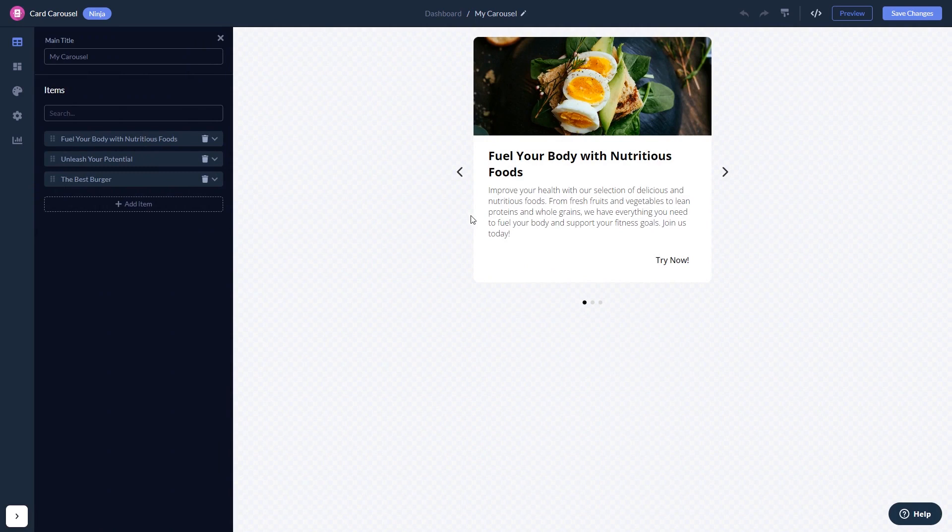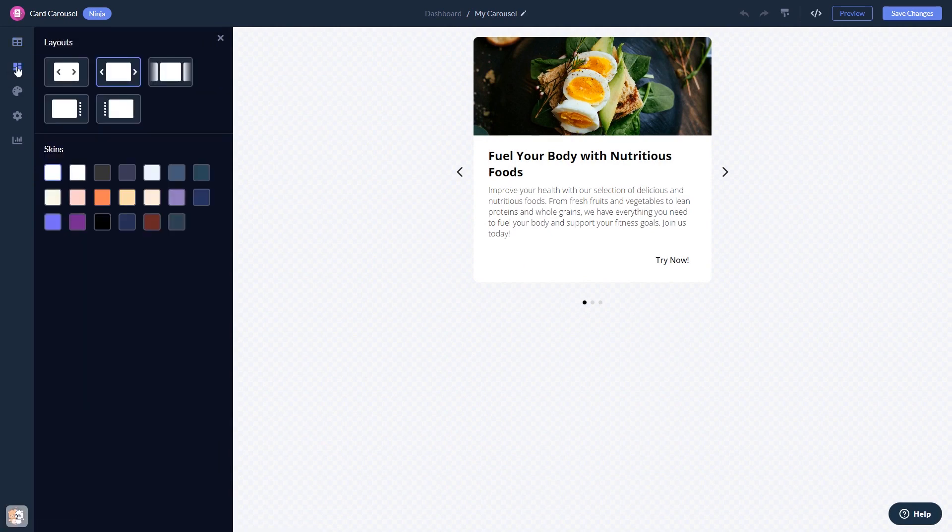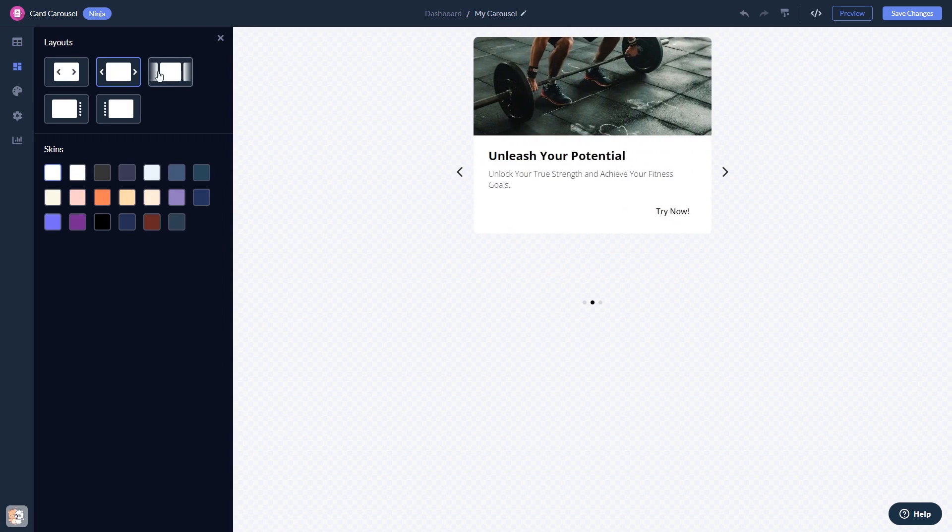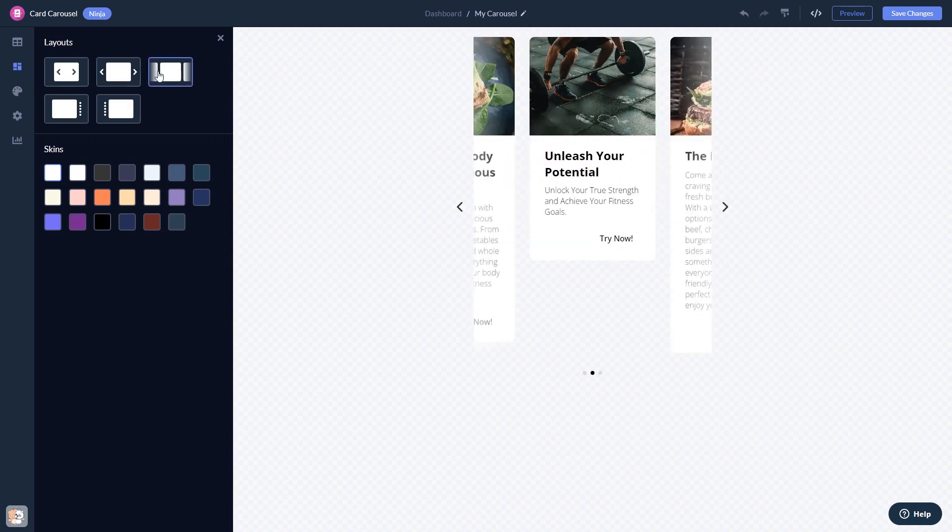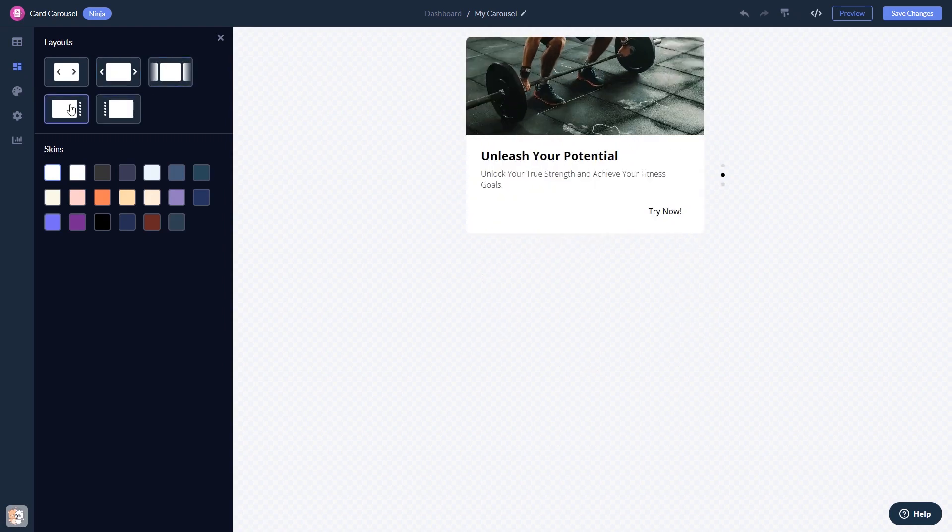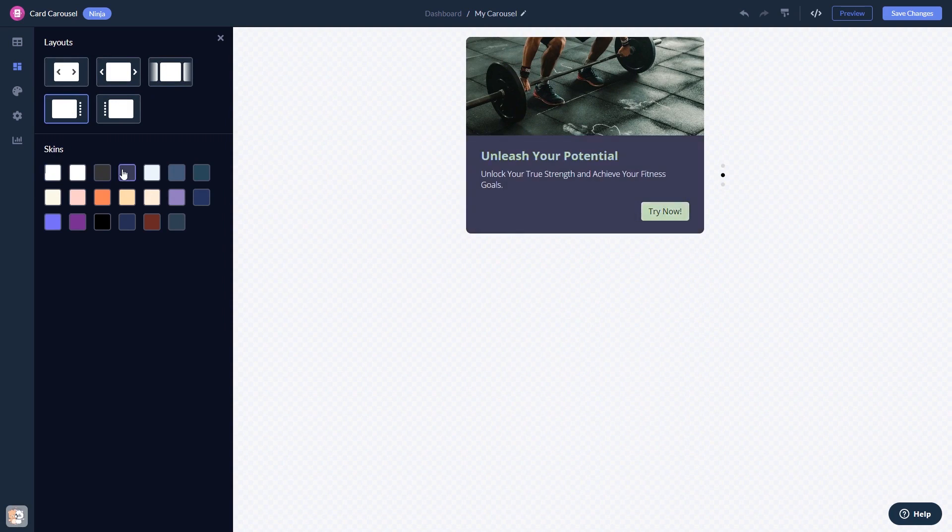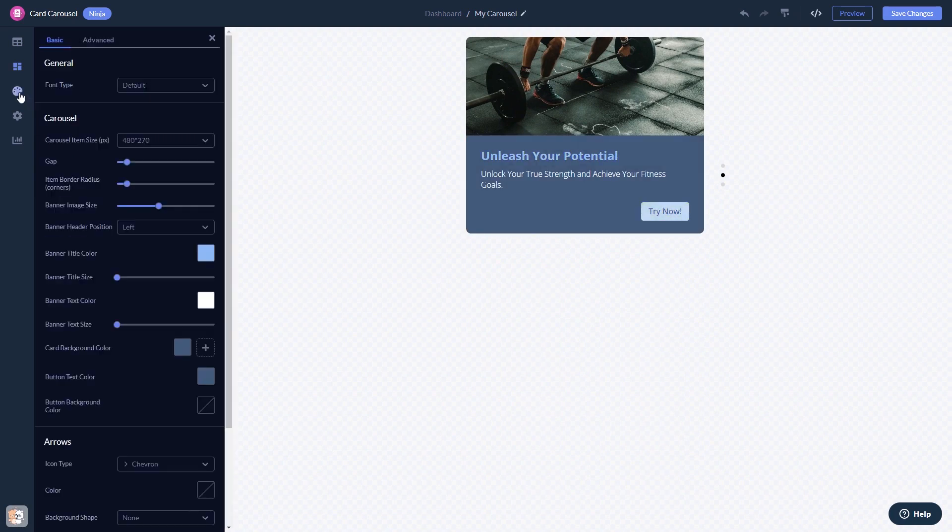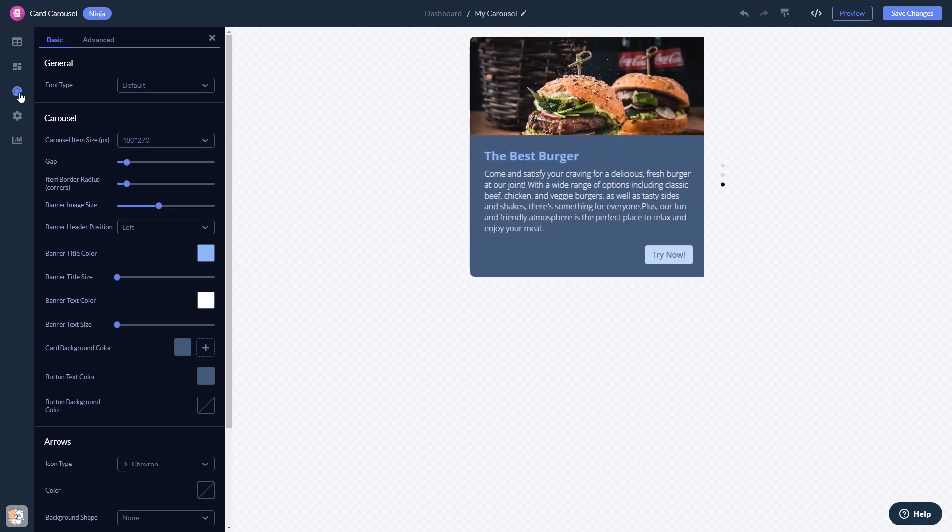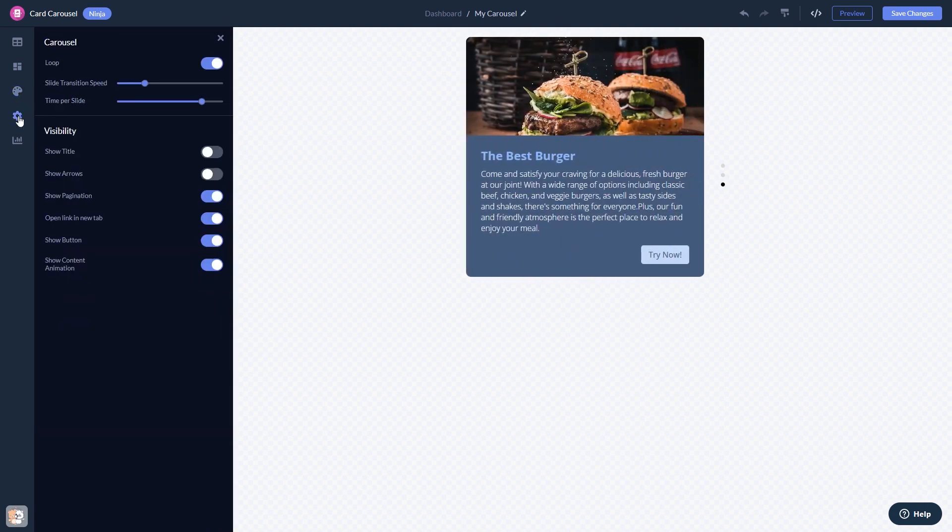Here in the editor, you can edit the content, select a layout and a skin, customize the look and feel, and change the settings.